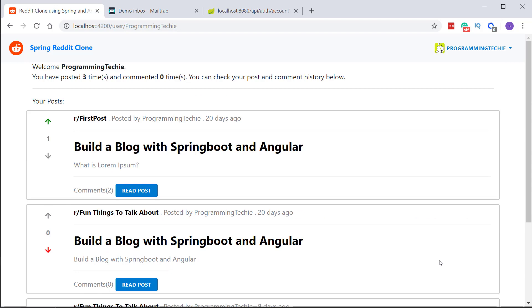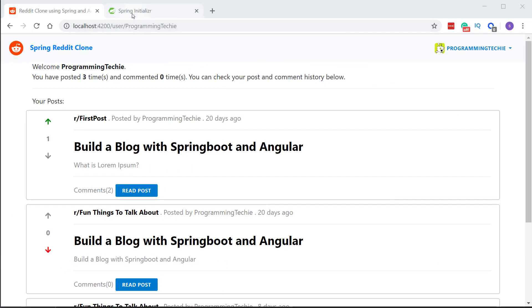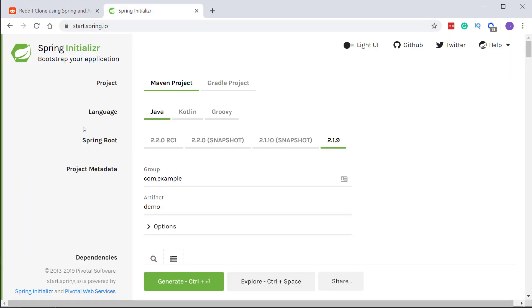So that is how our application looks like and the next step would be to actually start coding. I will be first developing the backend and then we will see how to develop the frontend. So to create the backend project the first thing you have to do is to go to start.spring.io website.